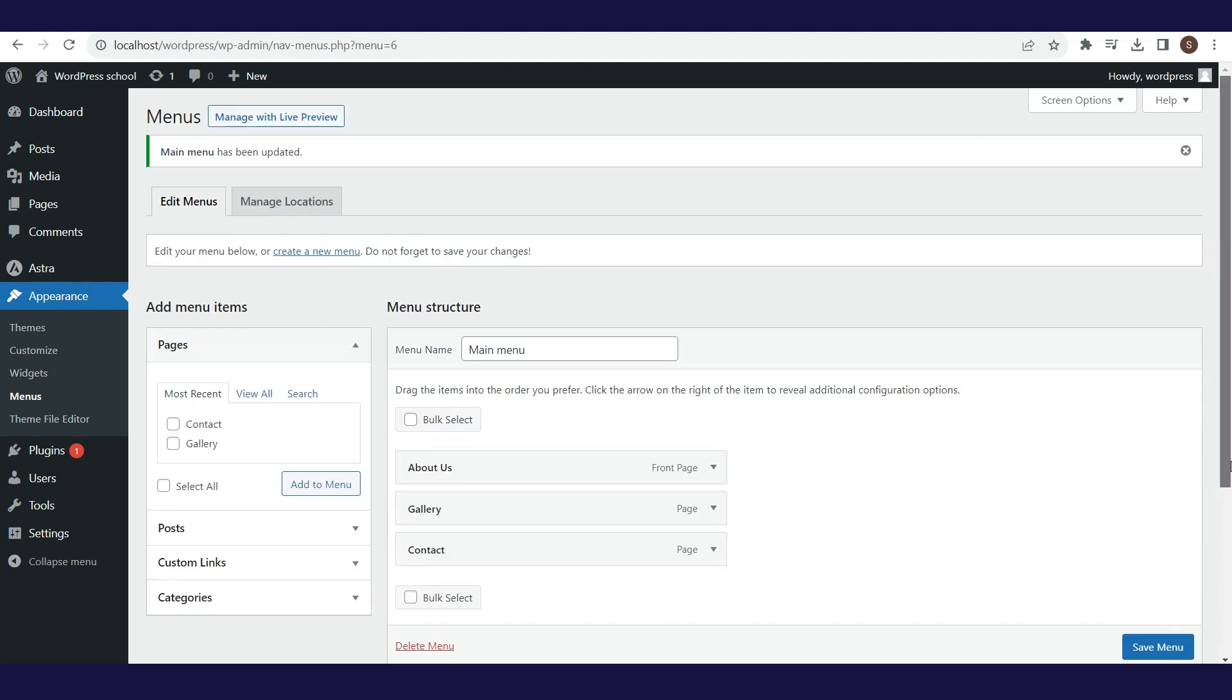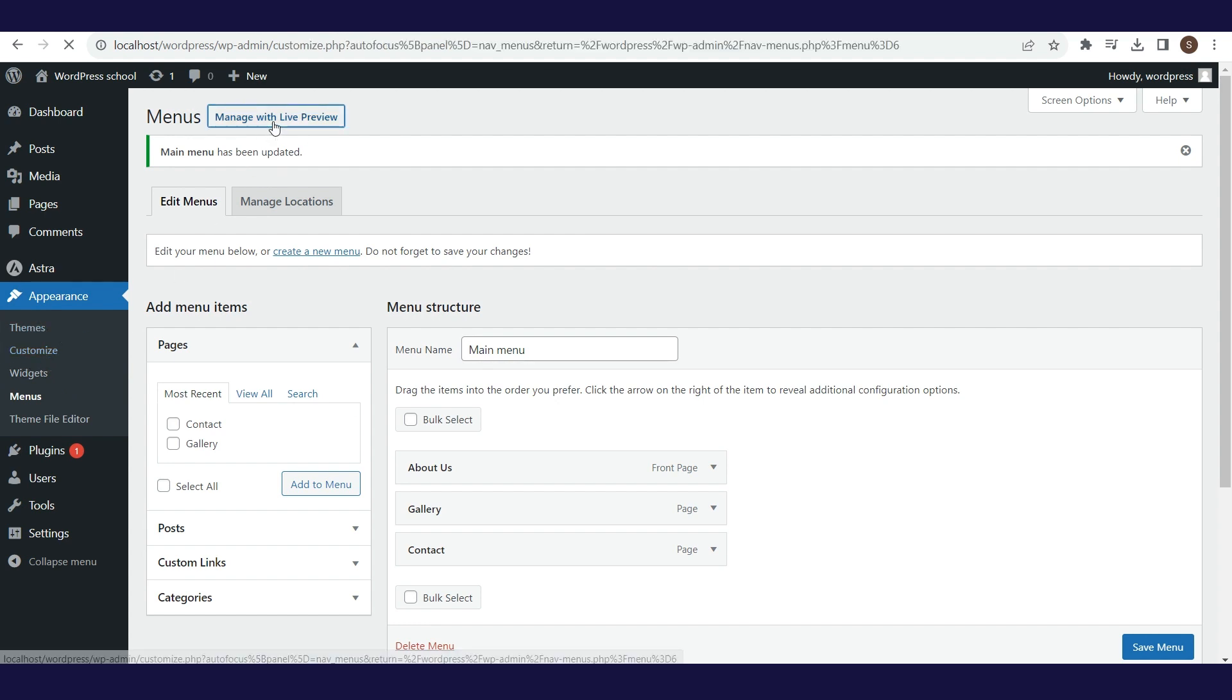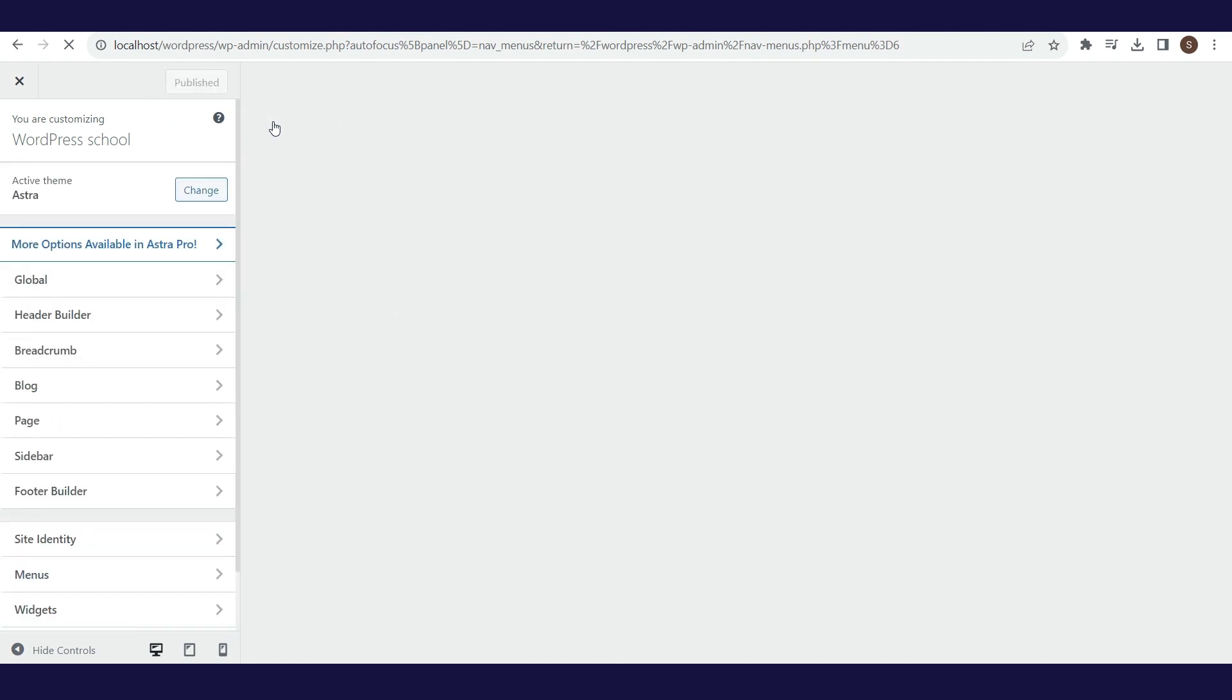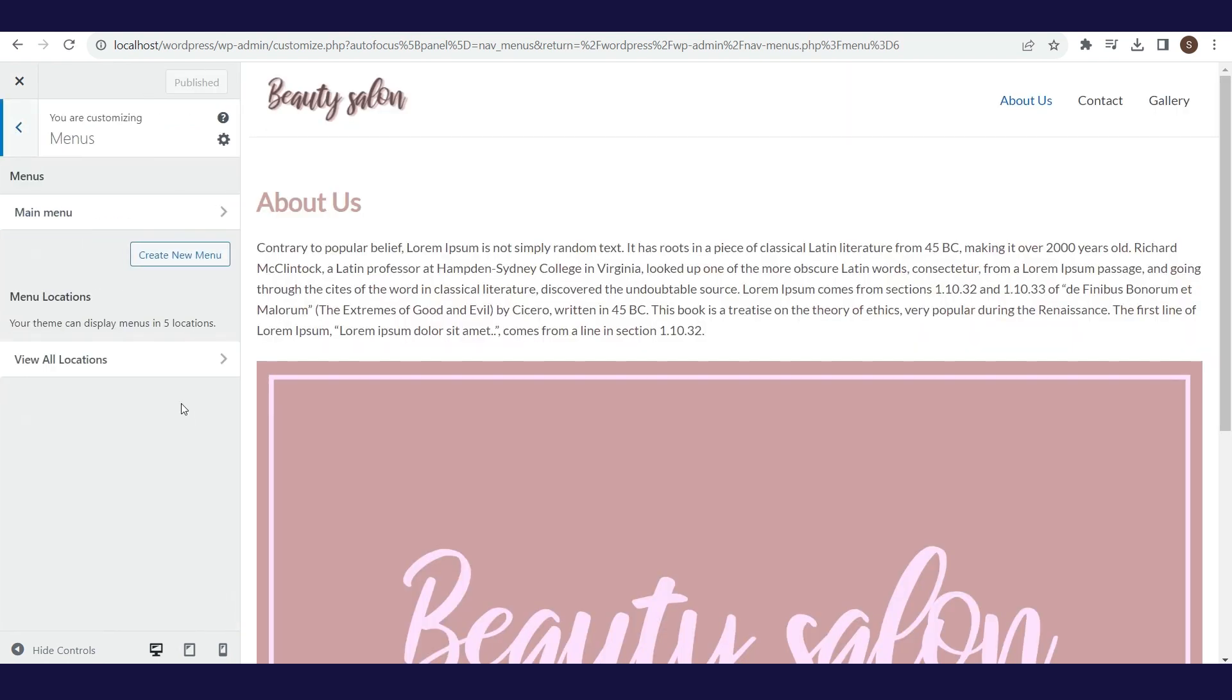In order to define this menu in the main navigation, we are going to Theme Customization. We will select Manage with Live Preview, because this option will redirect us directly to the settings for the menu, and not the overview of all customization options that opens by clicking on Theme Customization.